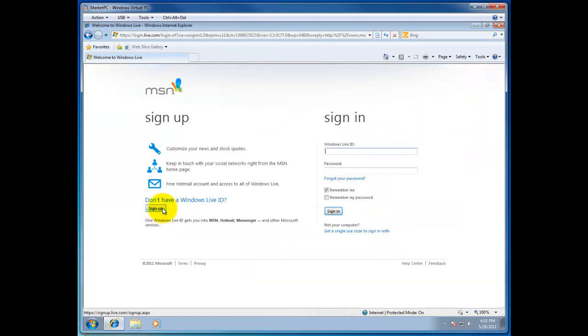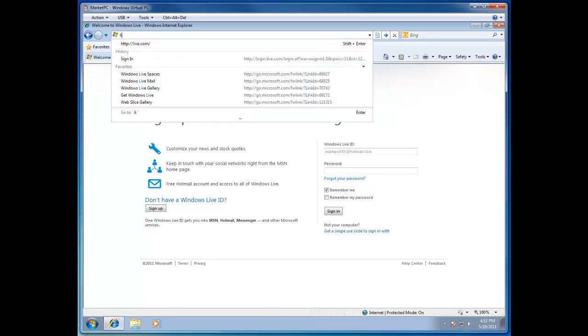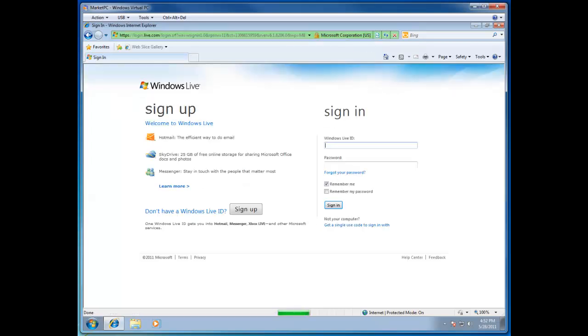Here we want to sign up for a Windows Live account. Another way to get to this page right away is just by typing in live.com into your address bar of your browser. That will also bring you to this page.